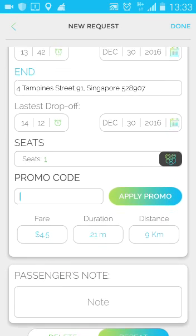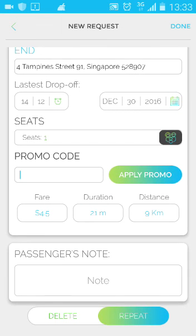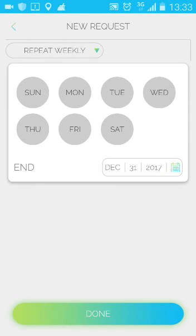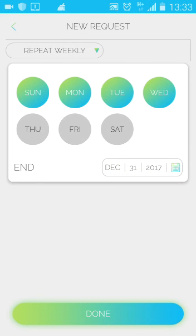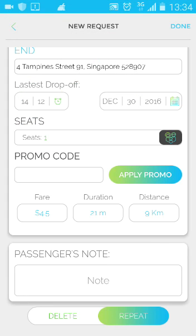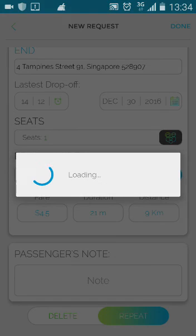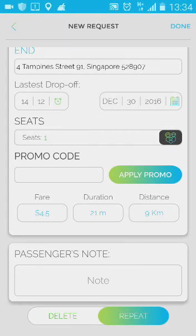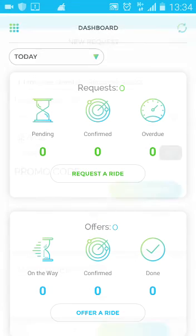After that, scroll down to press Repeat and select the day and the date. After you are done, press Done. You have successfully set up your first request.